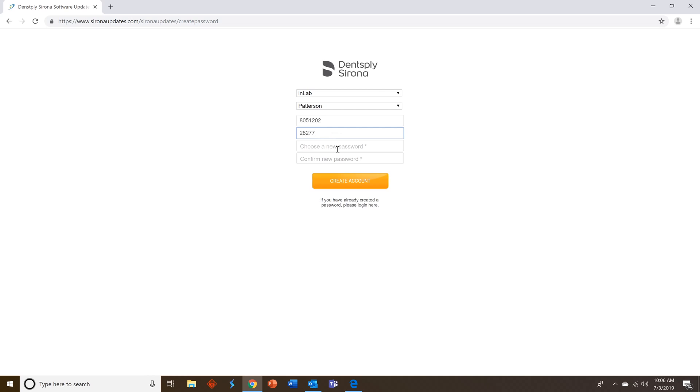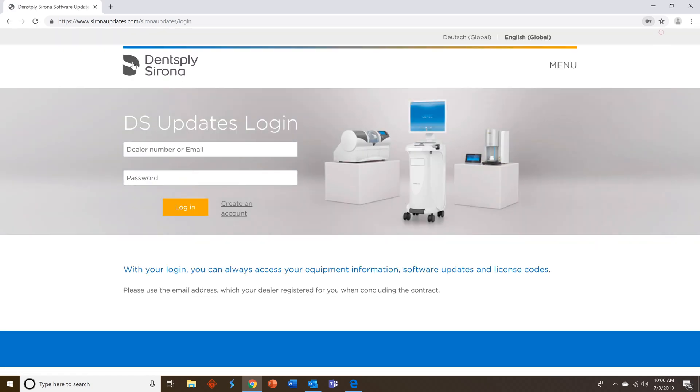Create a password for yourself. Make sure you remember all of this because you're going to need it to log in later. Once you complete this step go ahead and click create an account. This will take you back to the login page.